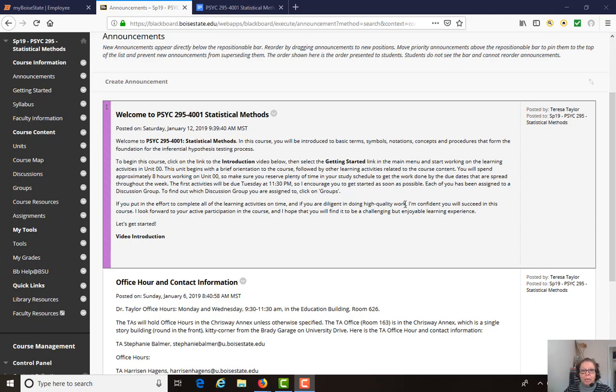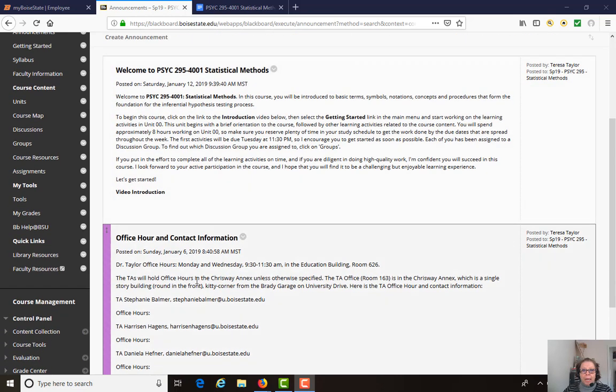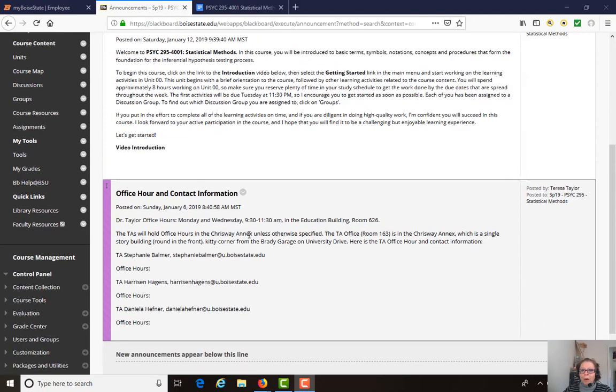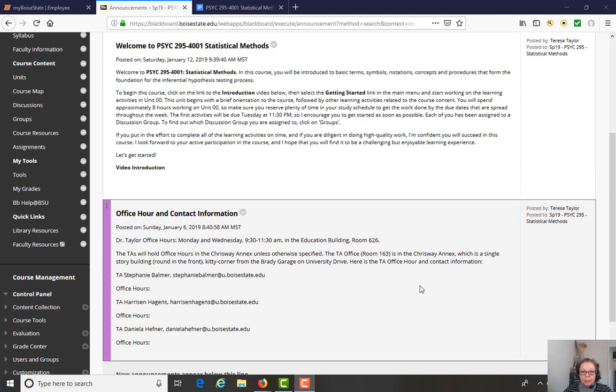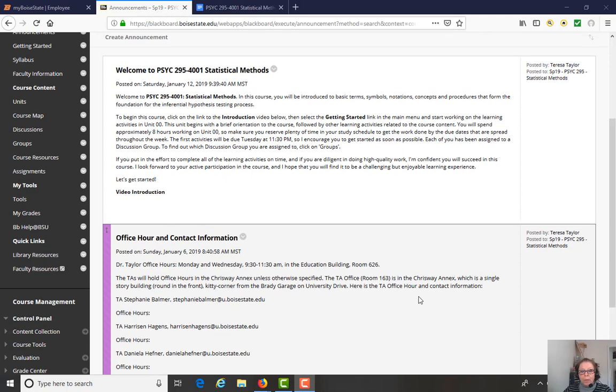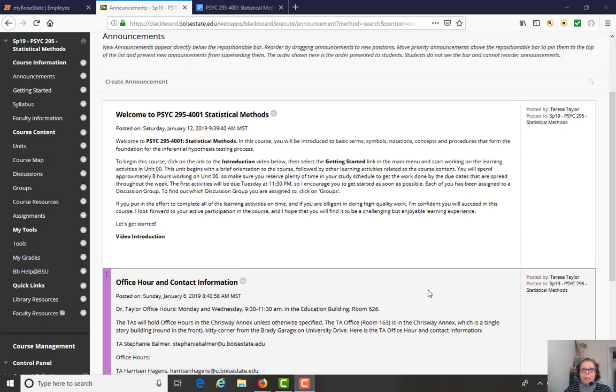And for office hours, this is my office hour contact information. My office is building 626 in the Education Building. And we also have three teaching assistants supporting the class and their office hours contact information will be updated and posted sometime this week.